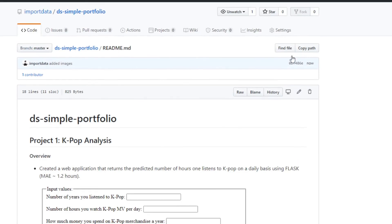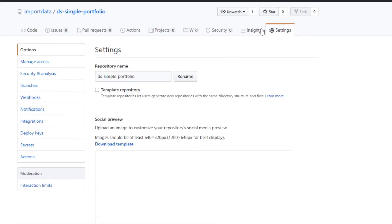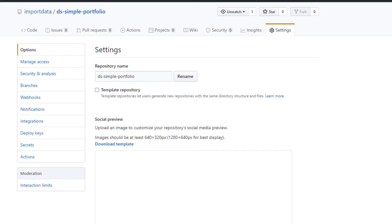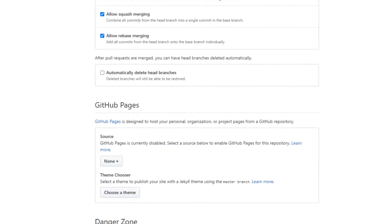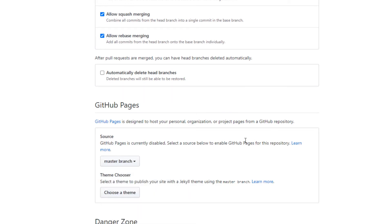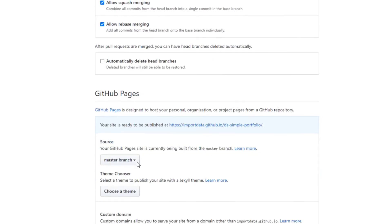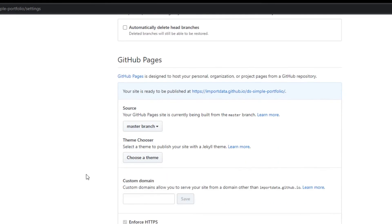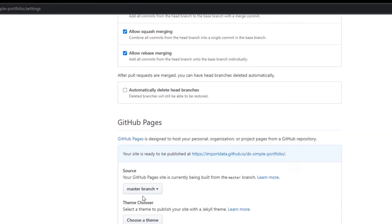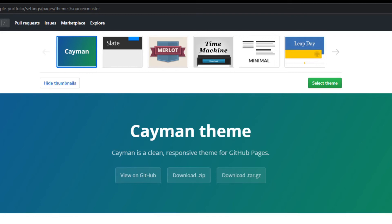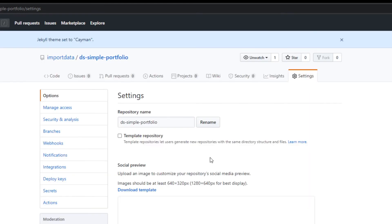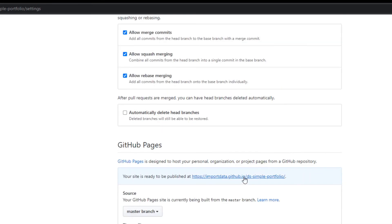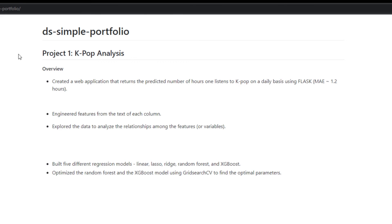The next part is hosting a website using GitHub Pages. To do that, go to Settings under the repository, scroll down to GitHub Pages, and under Source change 'None' to 'Master branch' — that should create a website. You can also choose a theme here, so I'll just use the current one for now. The site might take a little time to process and load.